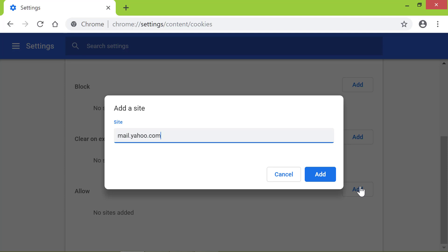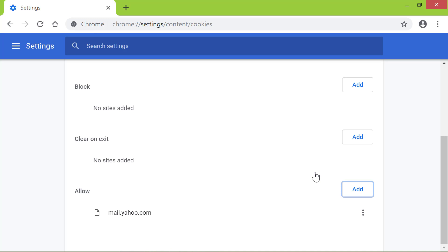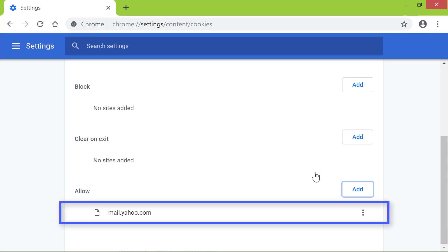Click Add. The address of the site I just typed has been listed here. And Chrome will allow cookies from mail.yahoo.com.